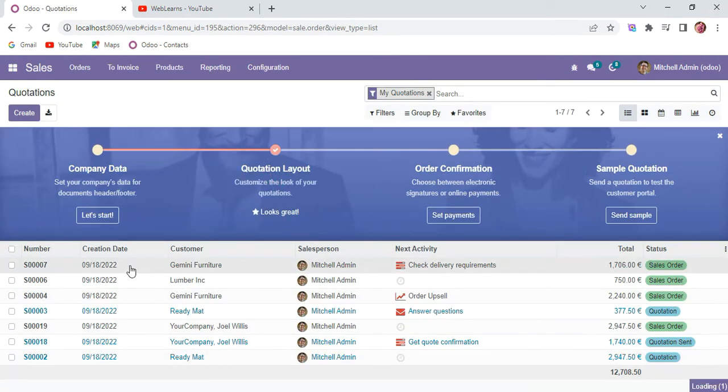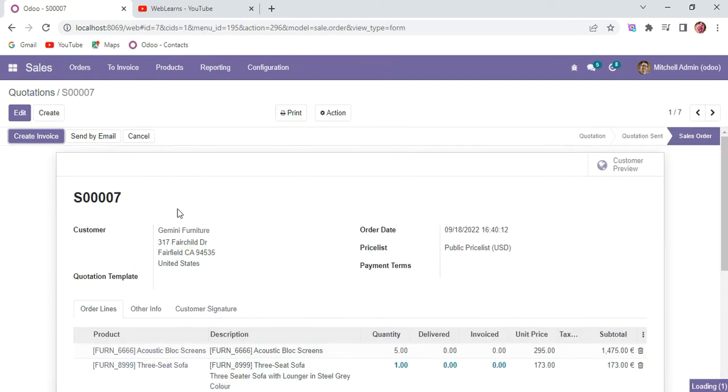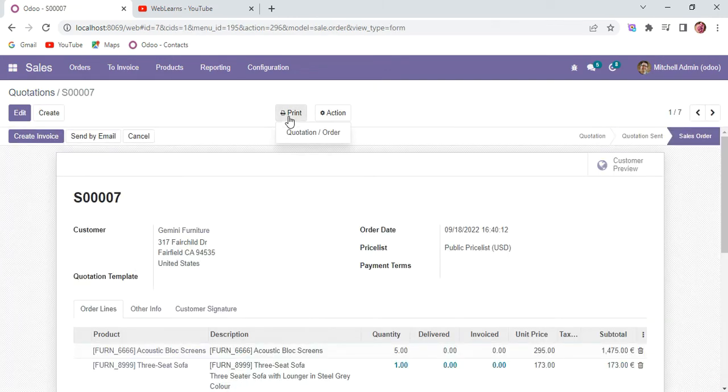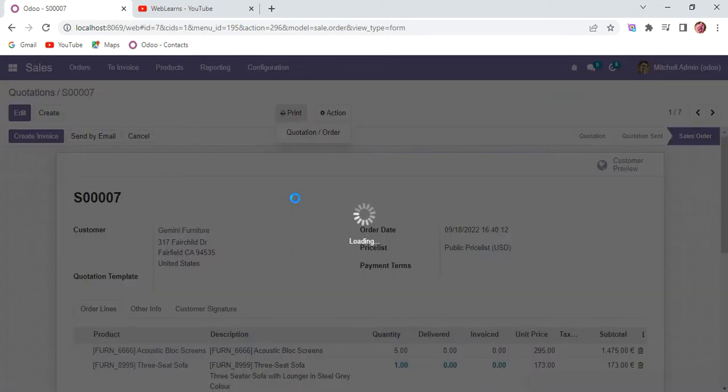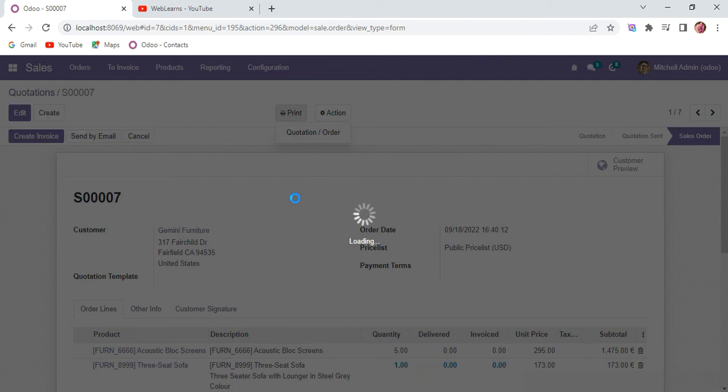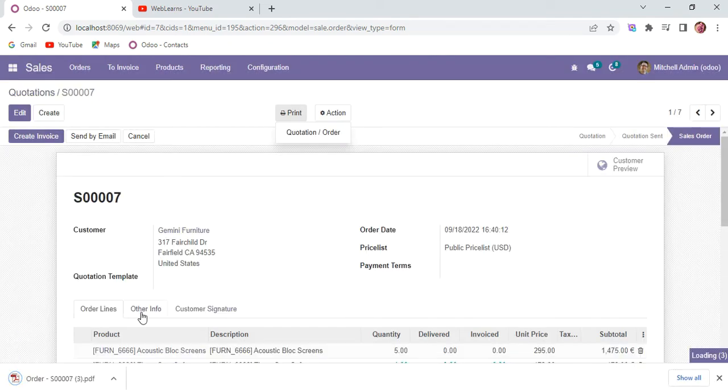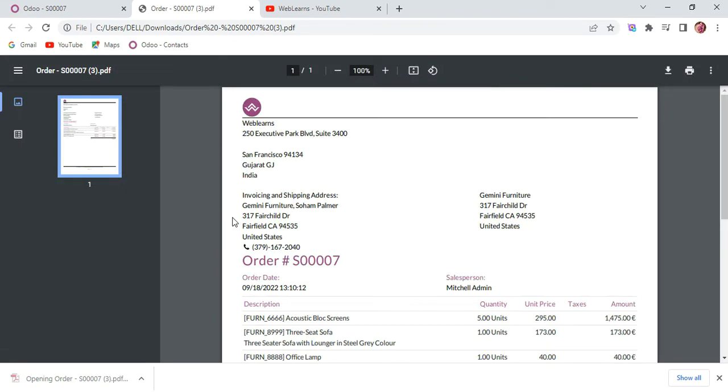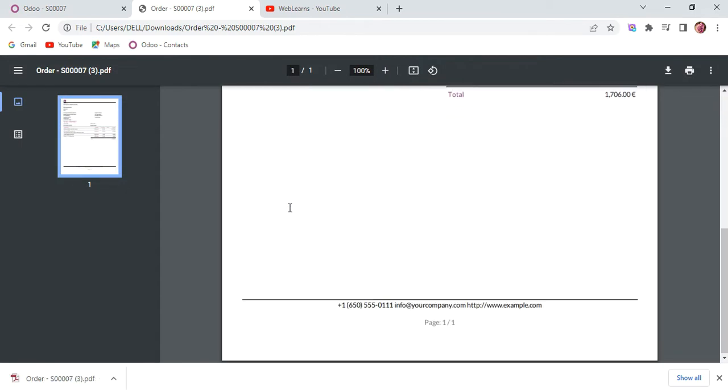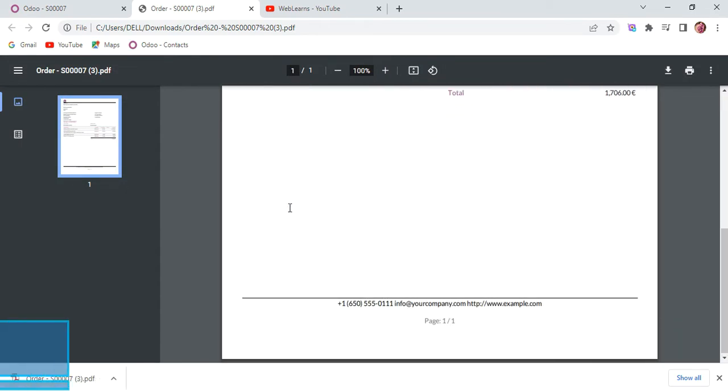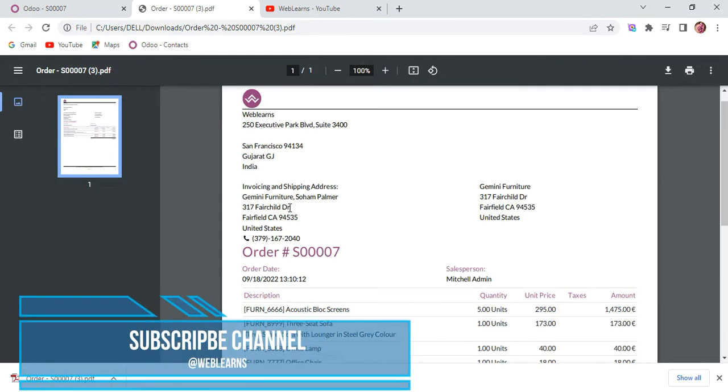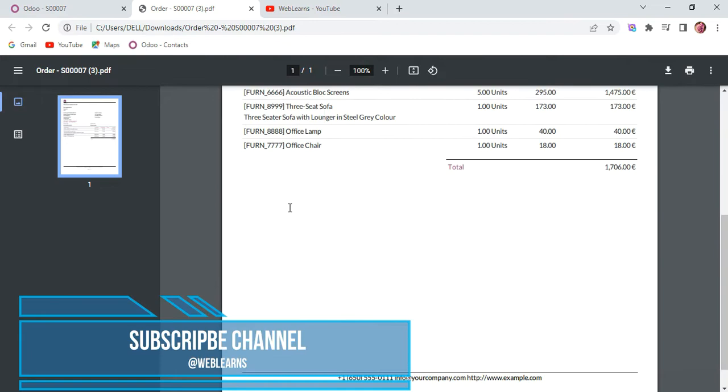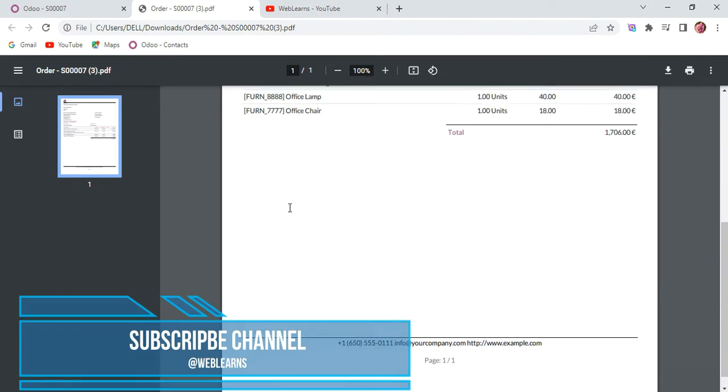Let me go to sales, open any of these reports, and try to print the report. If I click here, you can see this is how it prints by default.